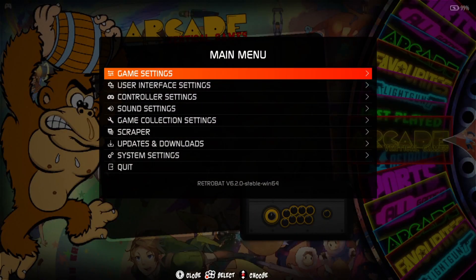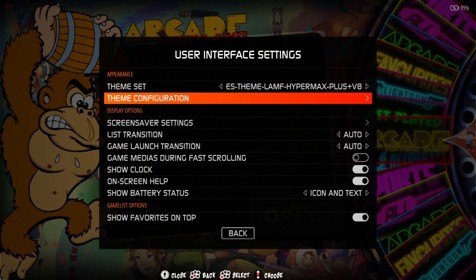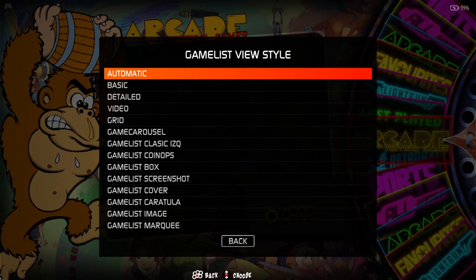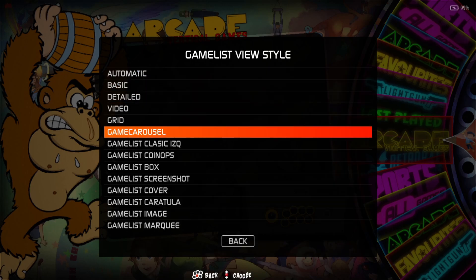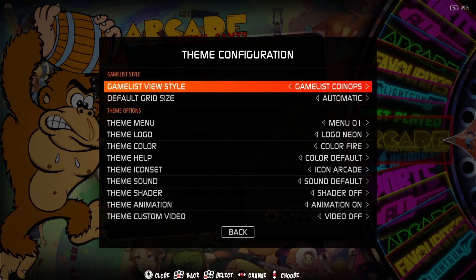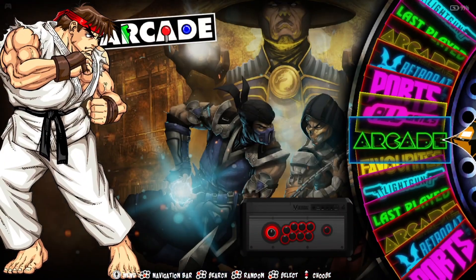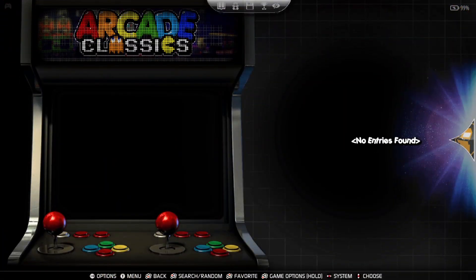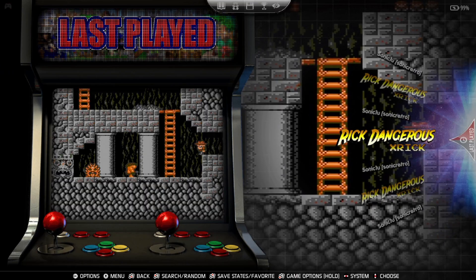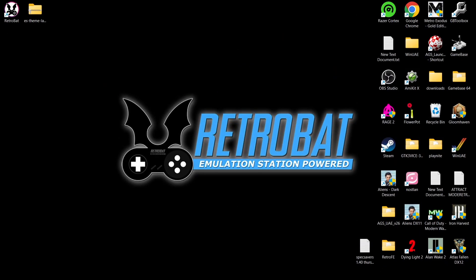There are lots of different settings to play around with. In User Interface Settings we can even change how the game list looks. For example, if you have a pack of Nintendo NES games displayed one way, you can go to Gamelist View Style and change it. There's the option to change it to Gamelist Coin Ops — select Coin Ops and now we've got a Coin Ops-looking theme for each one of the systems we add into RetroBat. Very cool stuff.